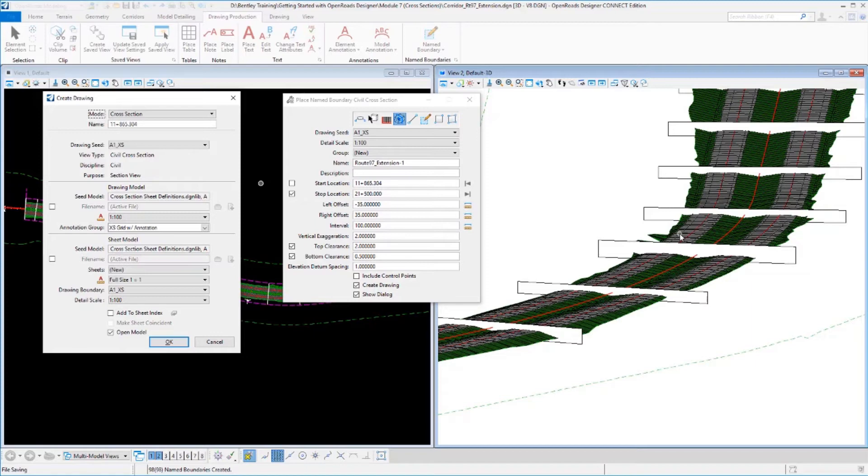So there are some other parameters here. That's step one of the process, which is generating these named boundaries.